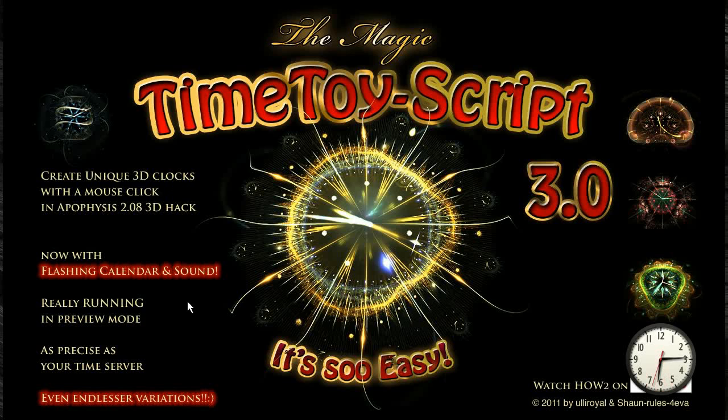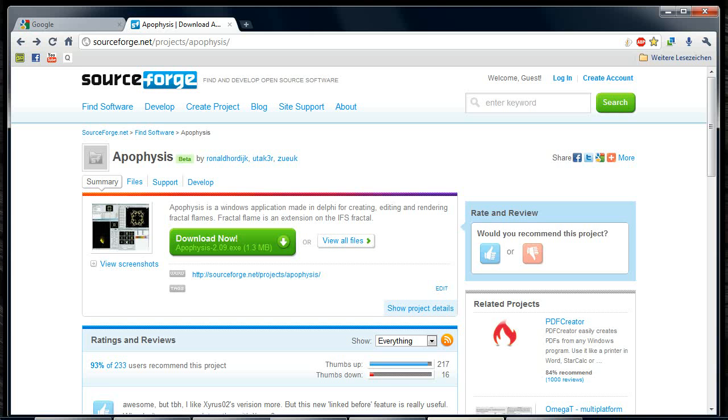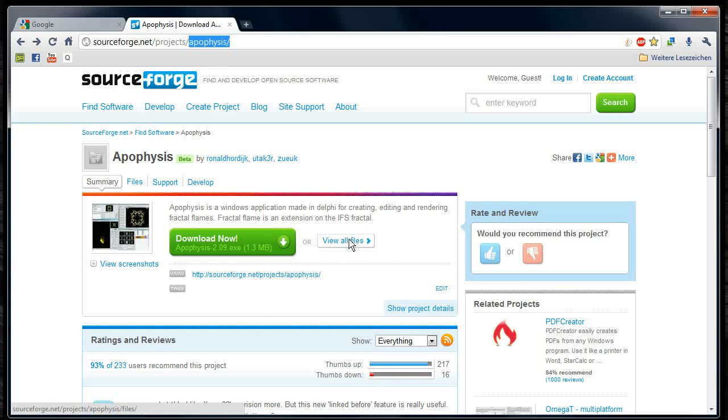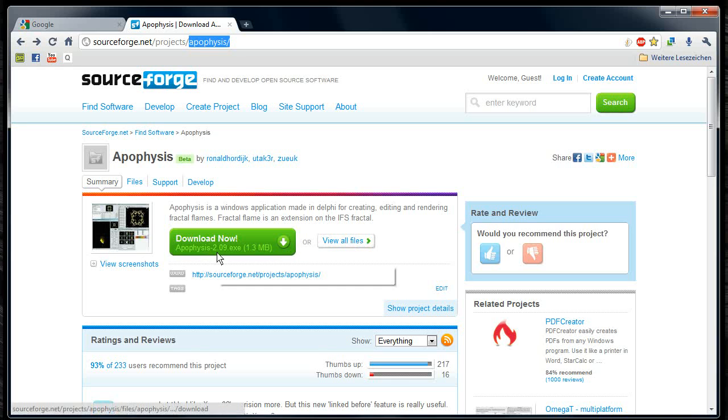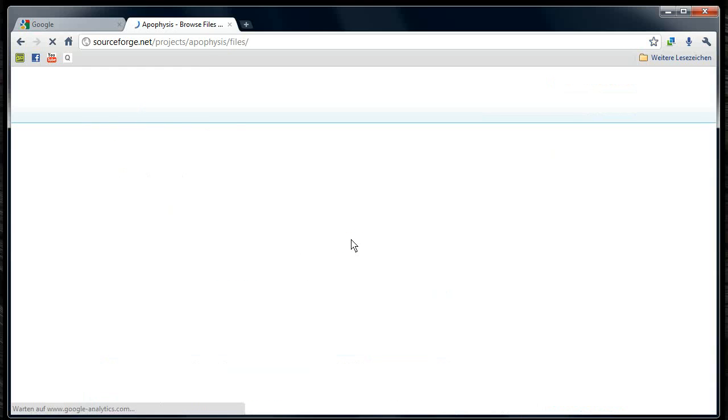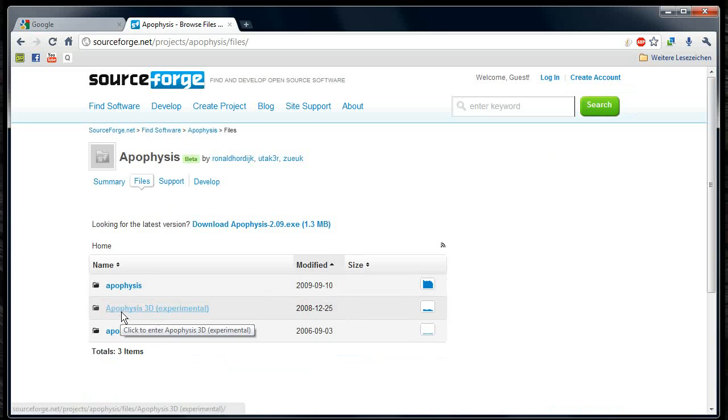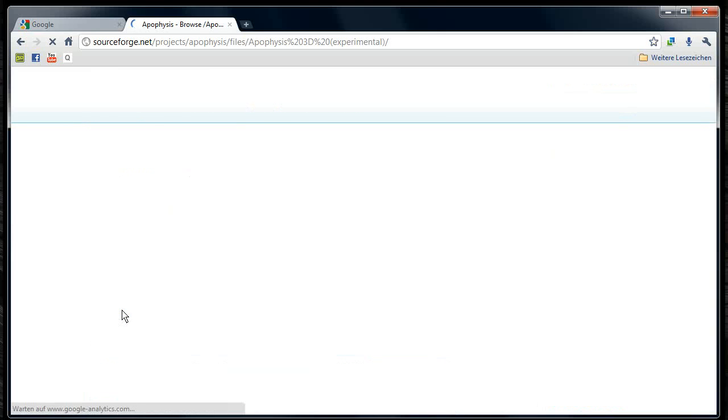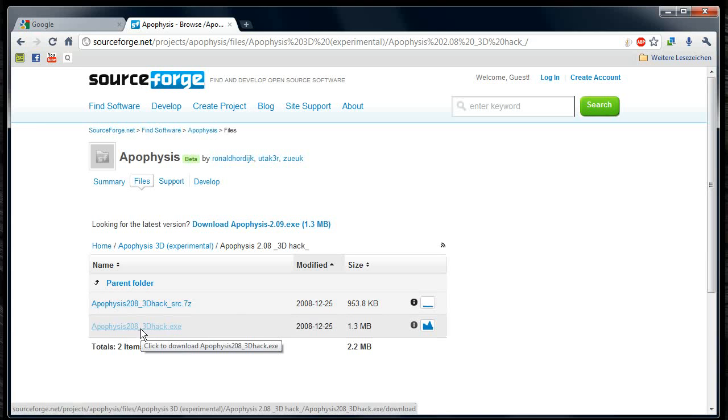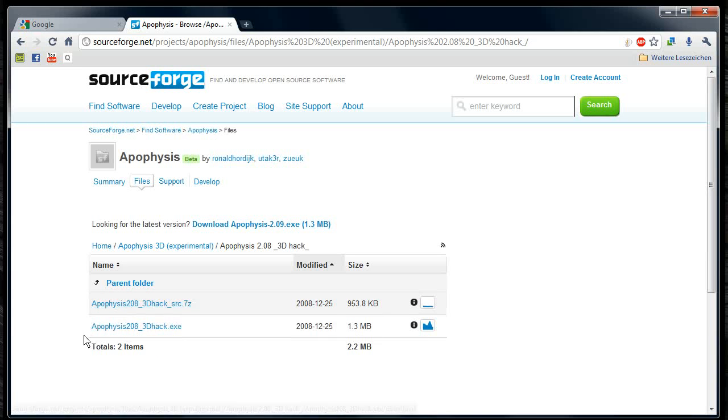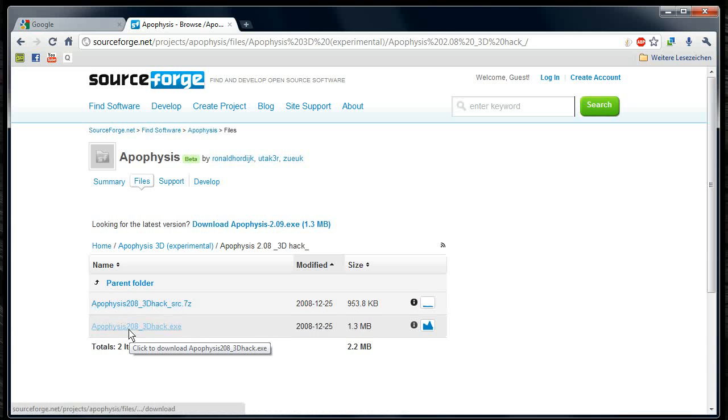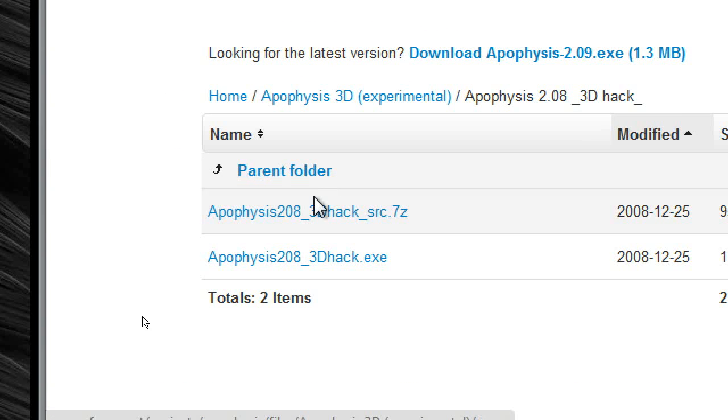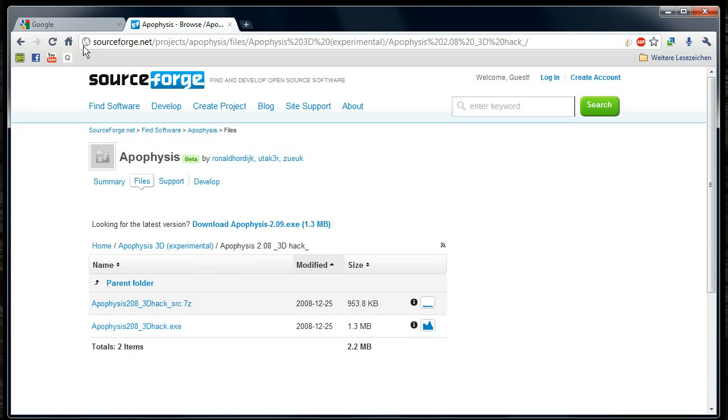First you have to get the software at SourceForge.net. It's an open source software so no price to pay. You need not the 2.09 version because it's not 3D. You have to go to View All Files, then to Apophysis 3D Experimental 2.083DHEC, and there you need this EXE.